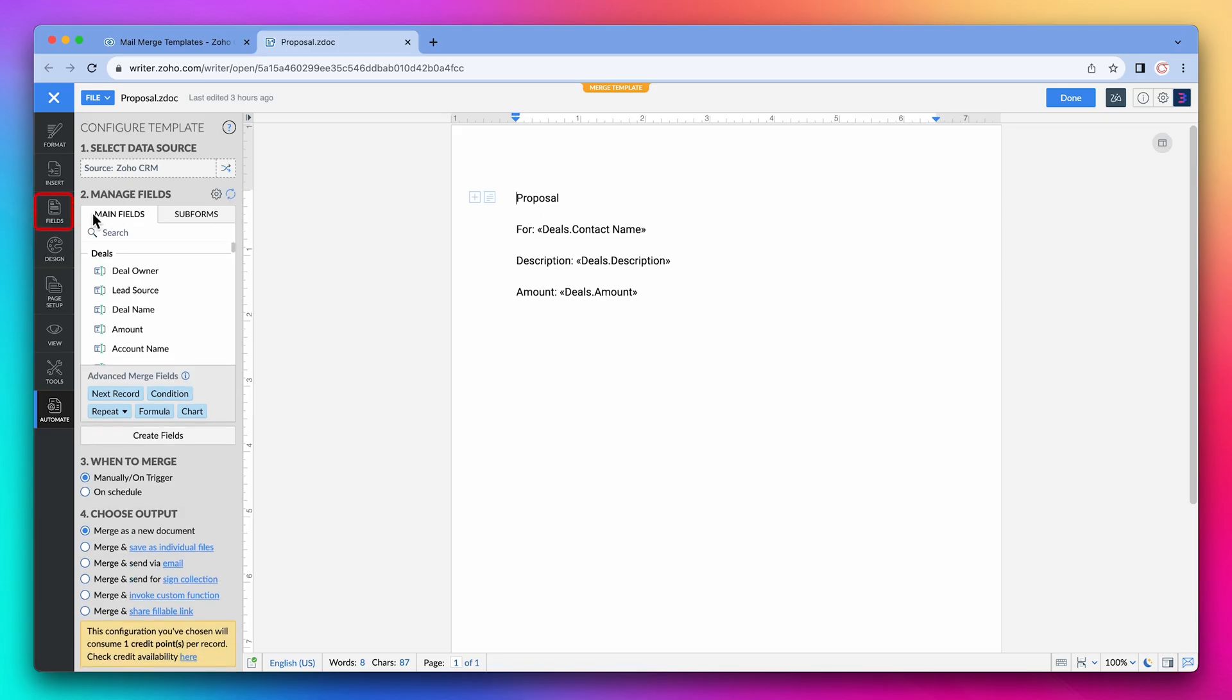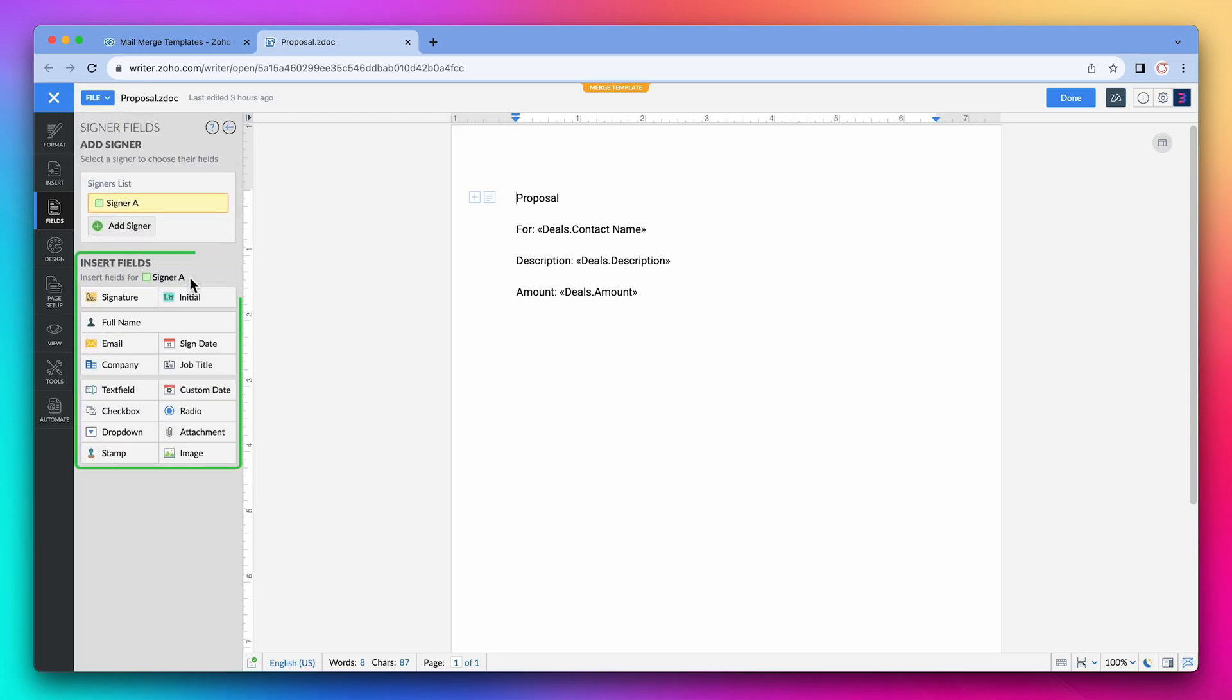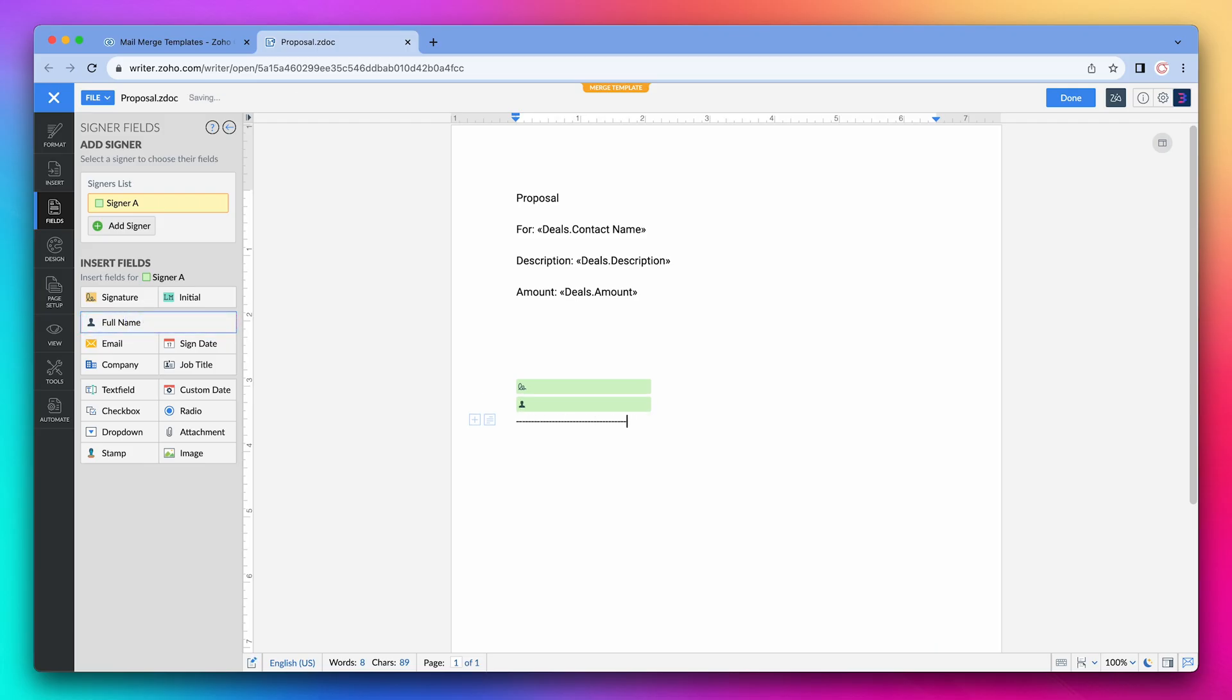Here we're in Zoho Writer. On the left, click on fields and on signer fields. These are the fields we can use. We're going to click on the document and add some spaces, and now click on the field signature. Let's add another line break and insert the full name field. I'm going to add some text to identify the signer. Let's add another signer. We need some space.